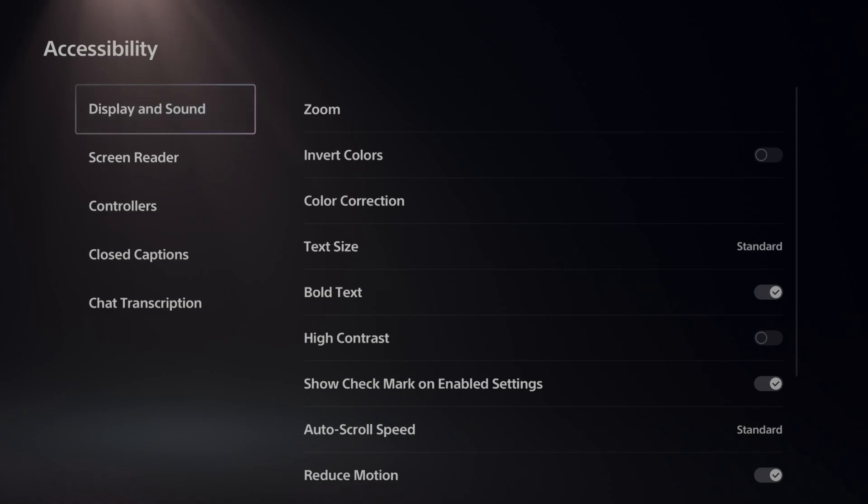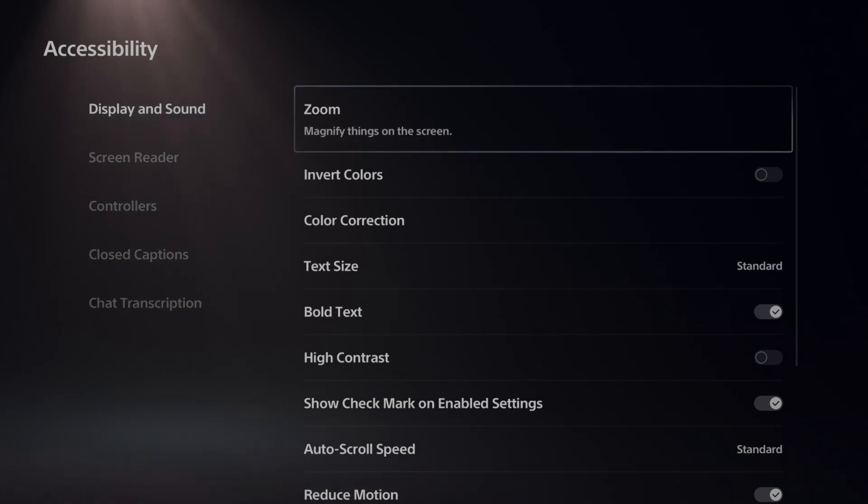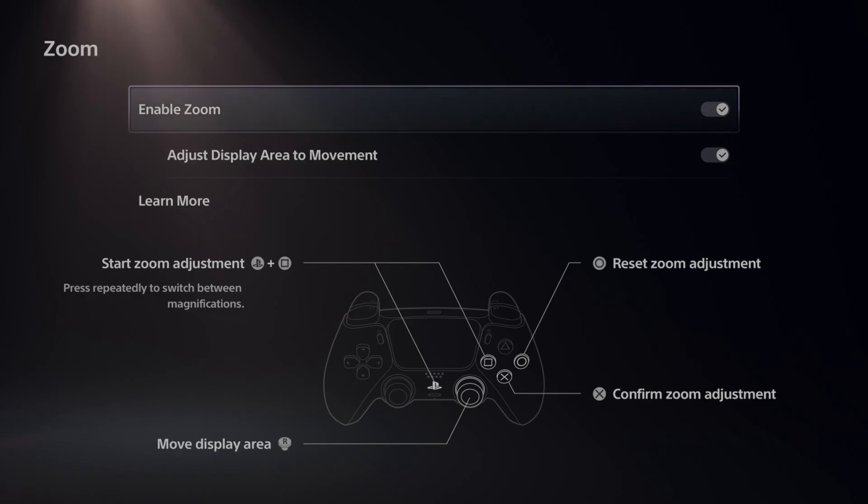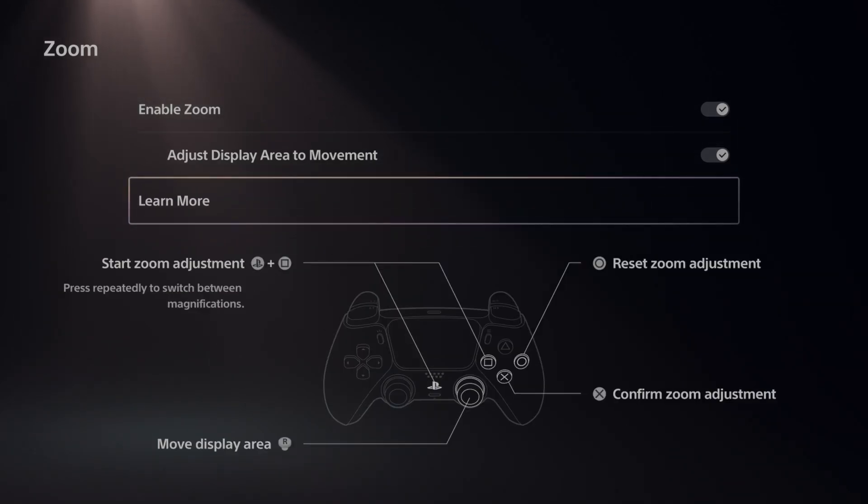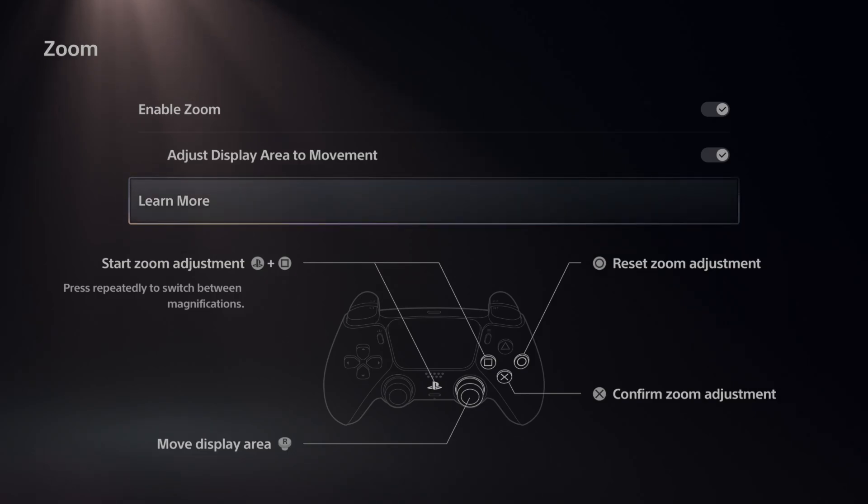It'll be under display and sound, and then go to the right and go to zoom to magnify things on the screen. Very straightforward - turn this on, enable it, and then you can see how to start and zoom in.